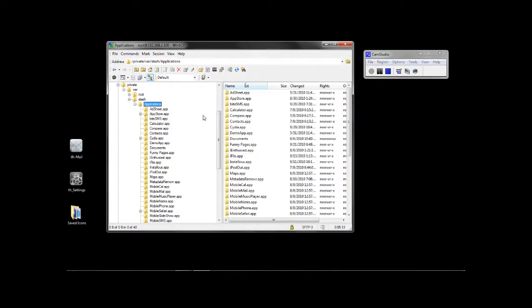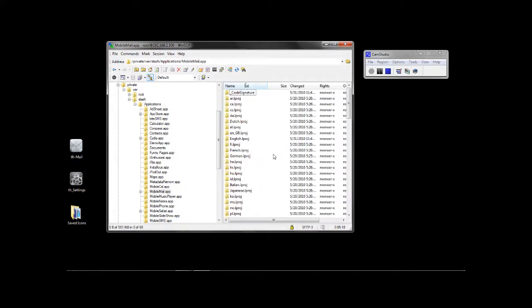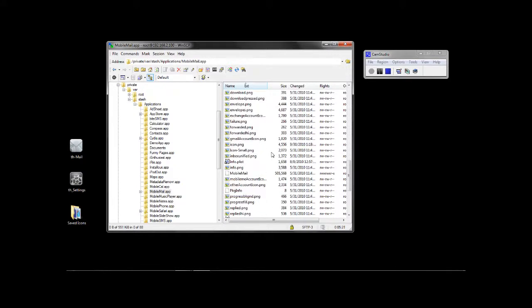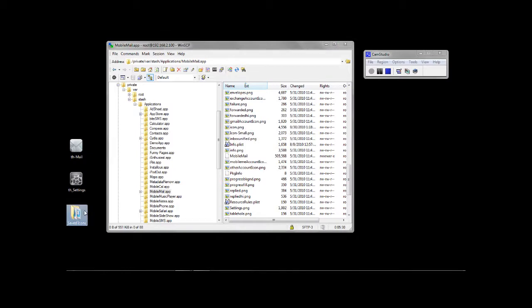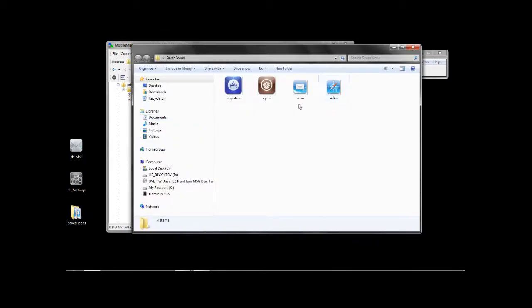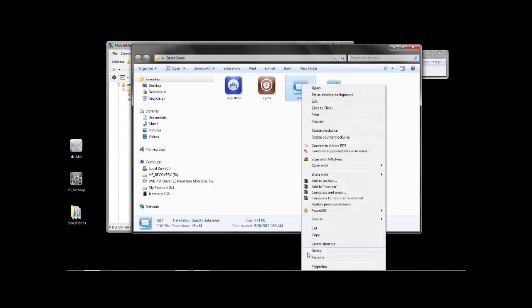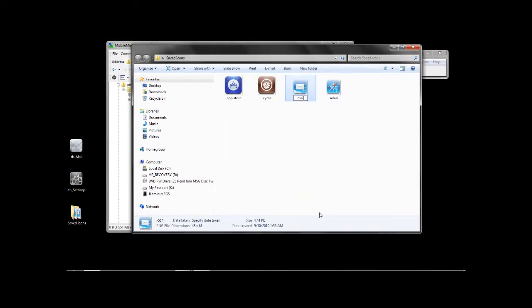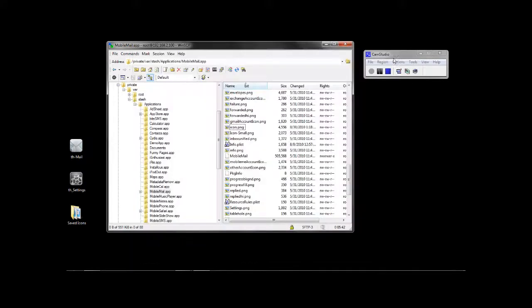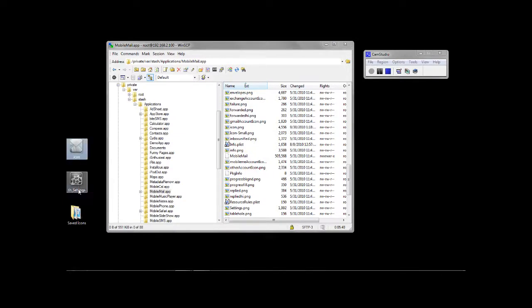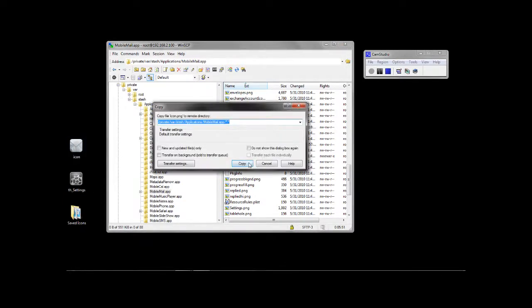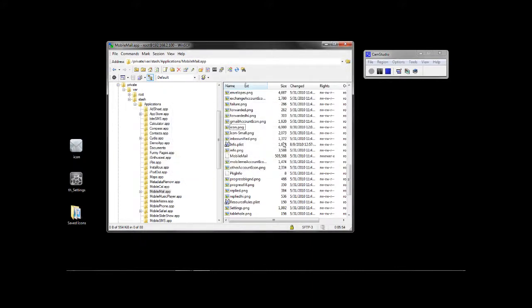Now we're going to go to Mail — that is under the mobile mail folder. Save that. I'm going to rename that to 'Mail', then rename this to 'icon'. Drag it over, copy, yes to all. And delete it.